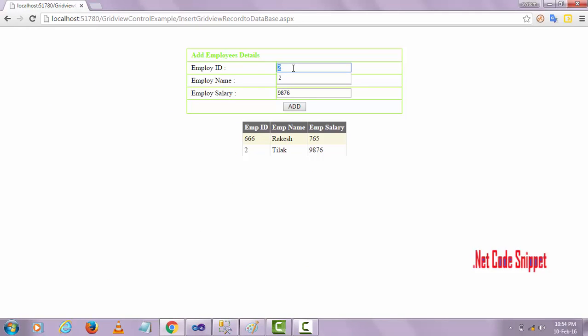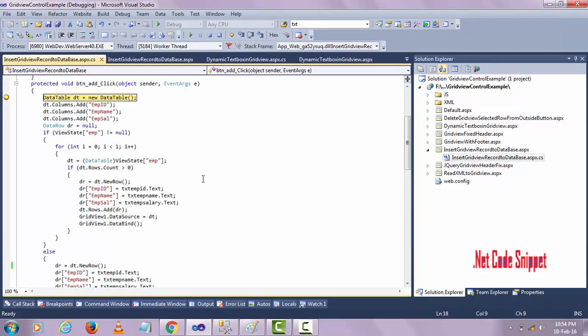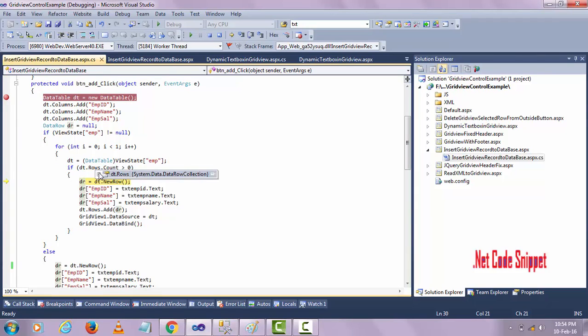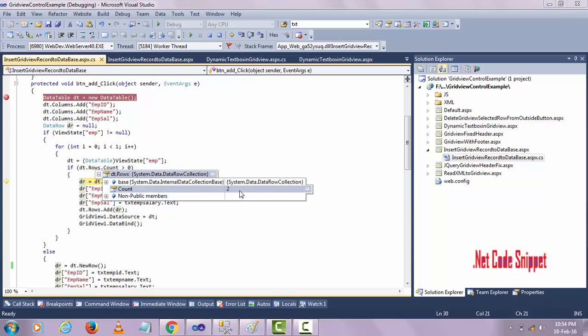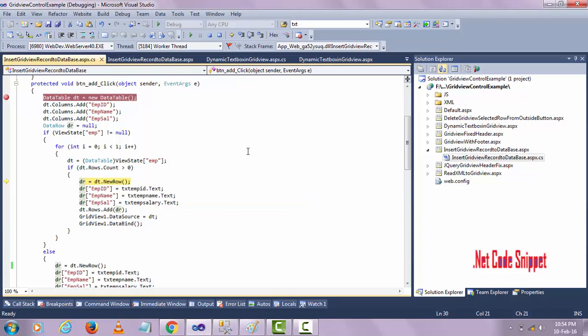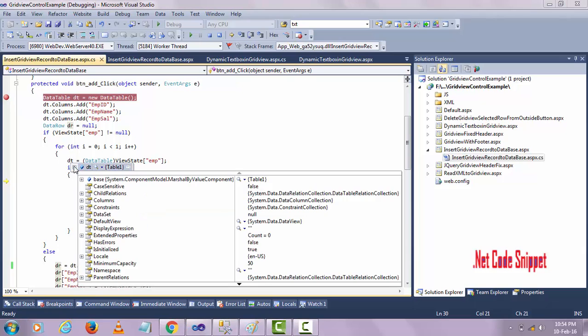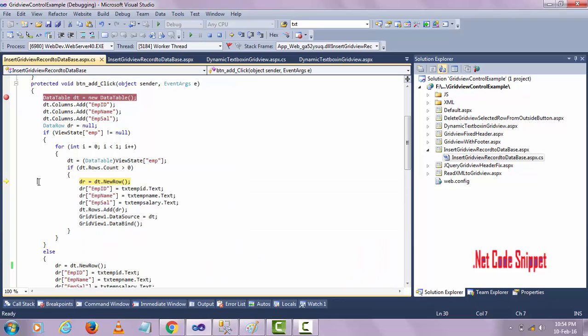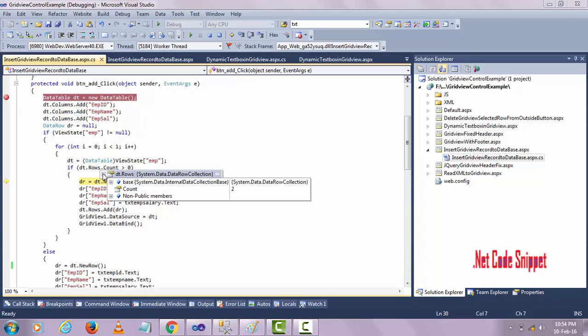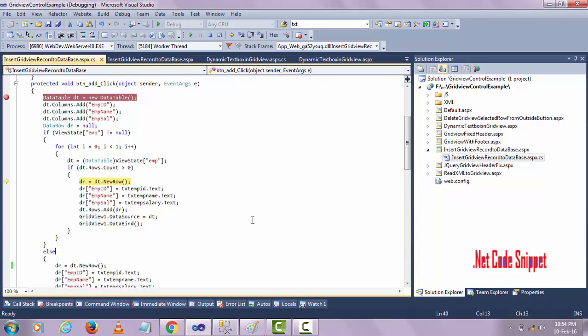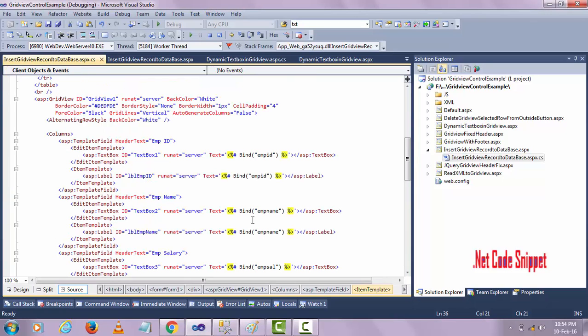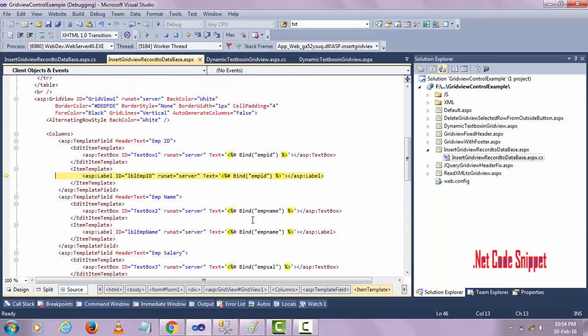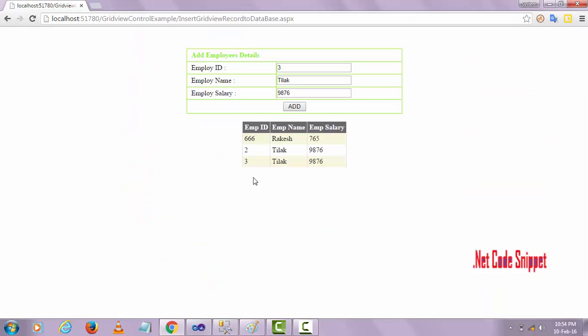Now I am adding one more record. Let me show you how many records we have. dt has two records. They already have two records here. You already have two rows are added here. You can add like that - you can add how many records you want to add to the GridView, you can add like this.